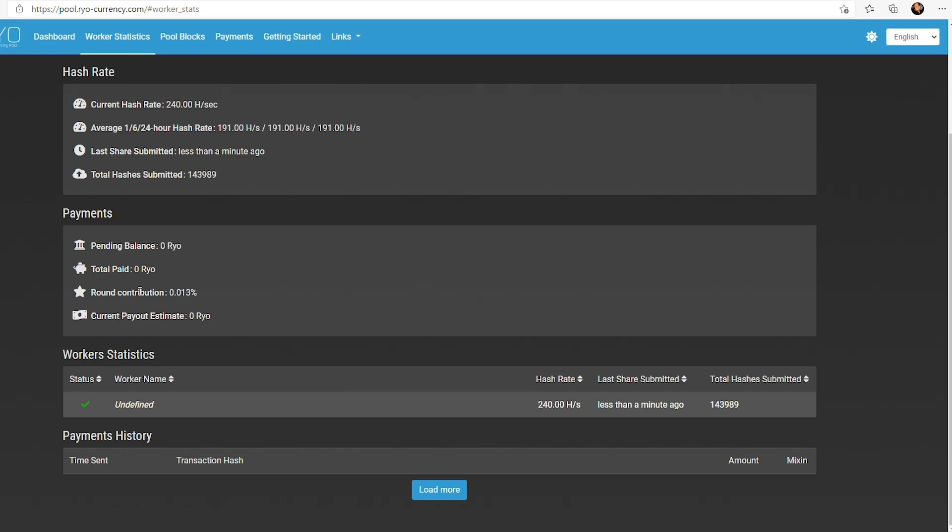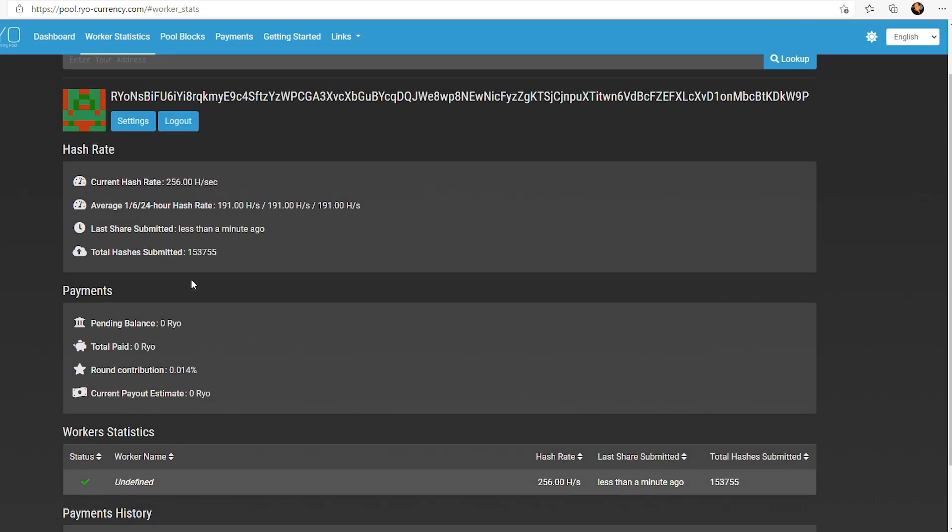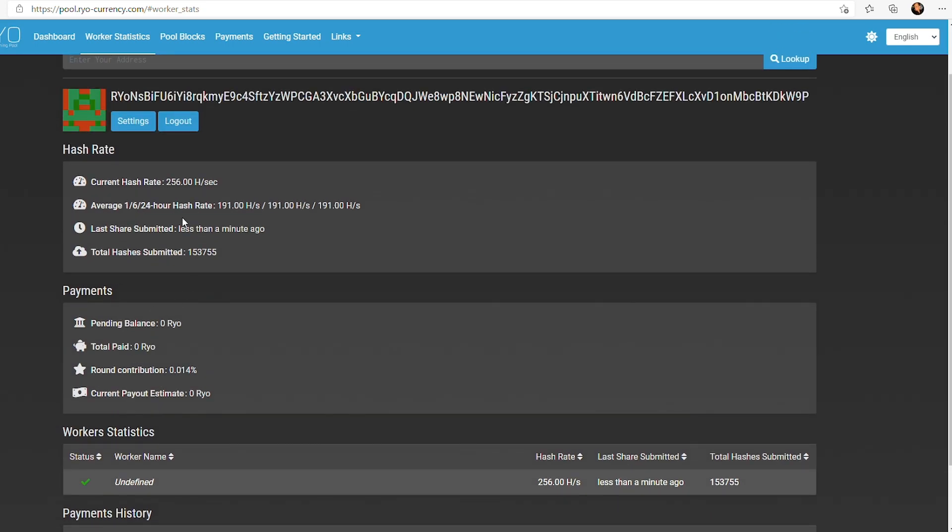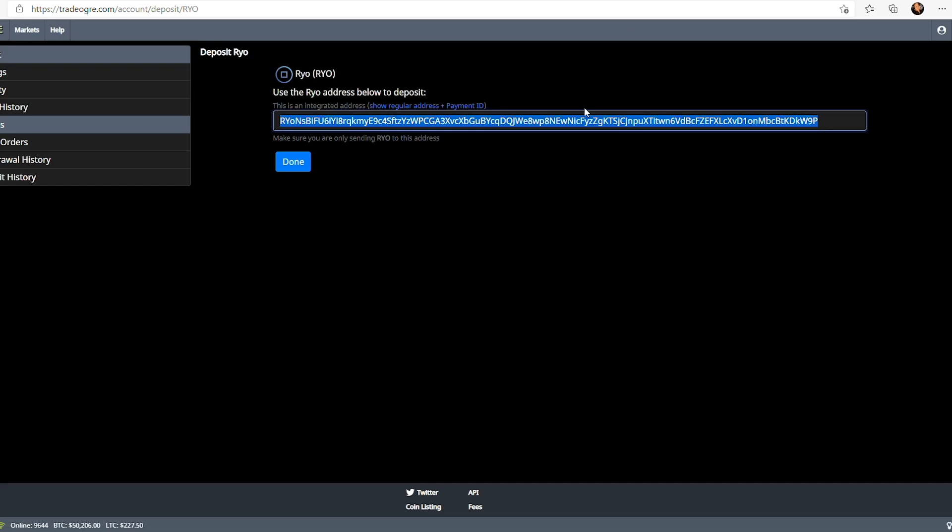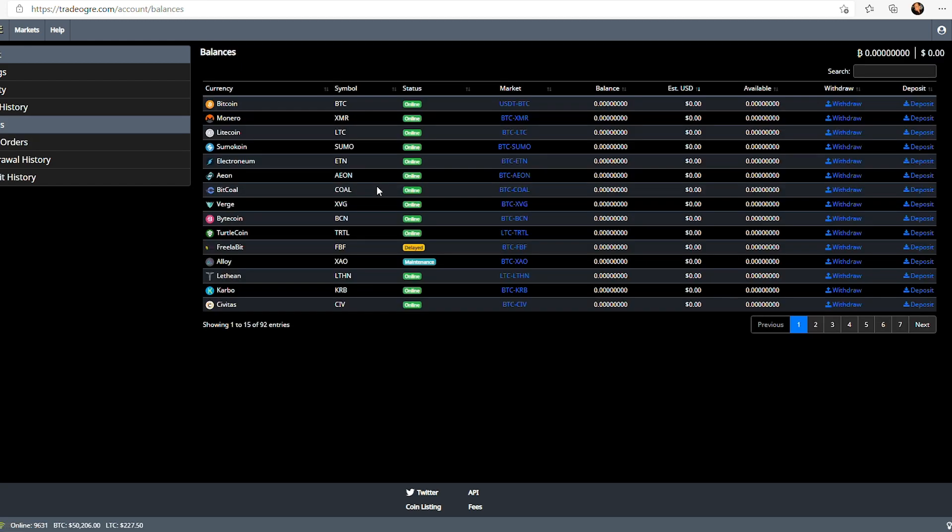You will not receive a payment until you see it say total paid here. And then at that point, you should see it in your balances tab for trade ogre. So, you would basically see it say available here and then the estimated US dollar. We can go over trading on tradeogre.com in a later video if you guys really need help with that, but it's pretty simple. It's a traditional exchange.